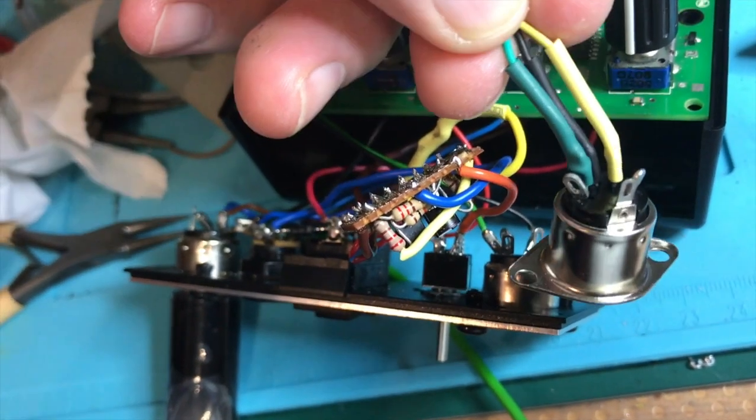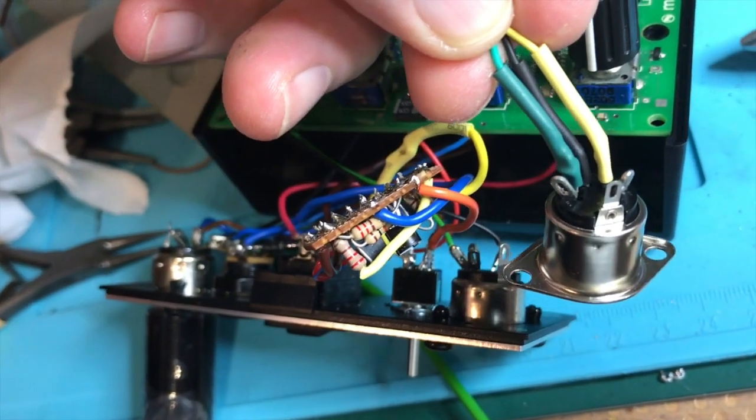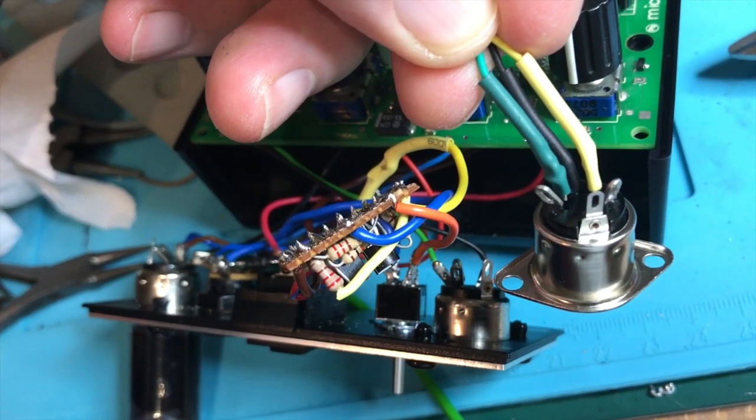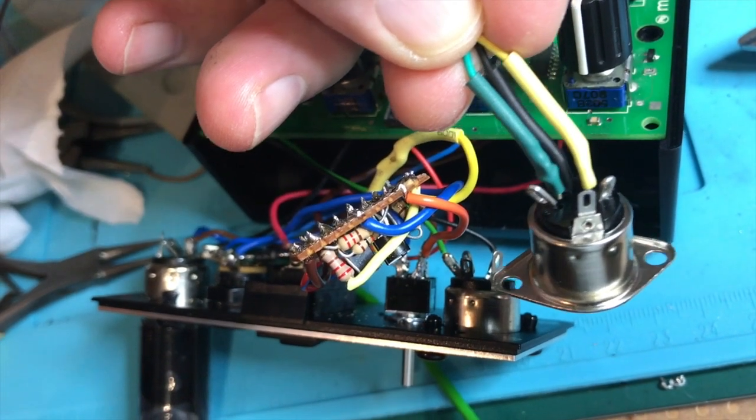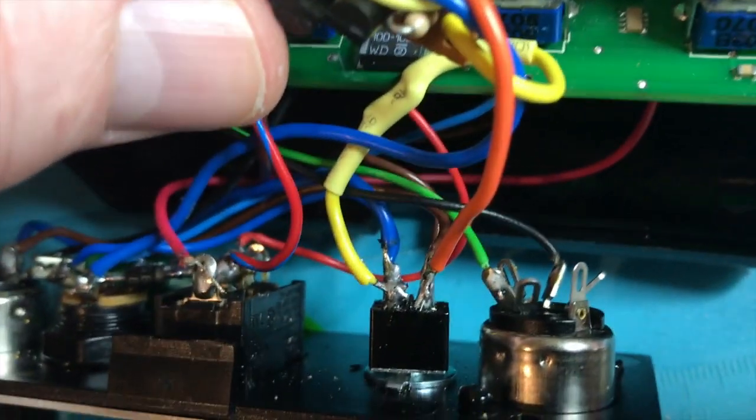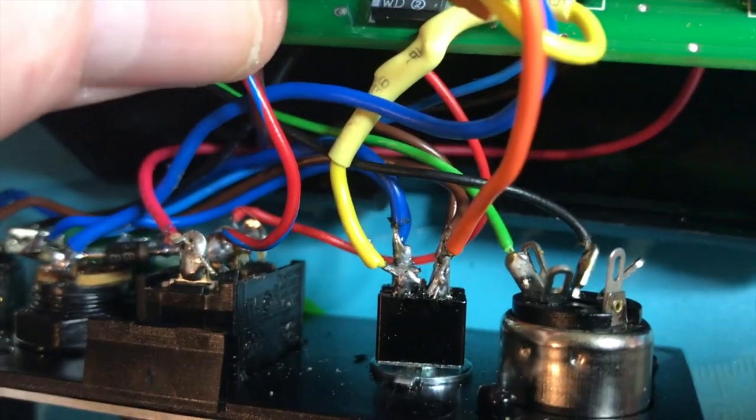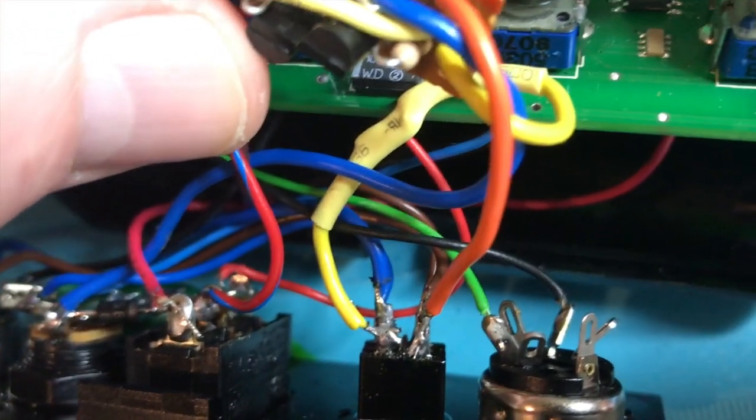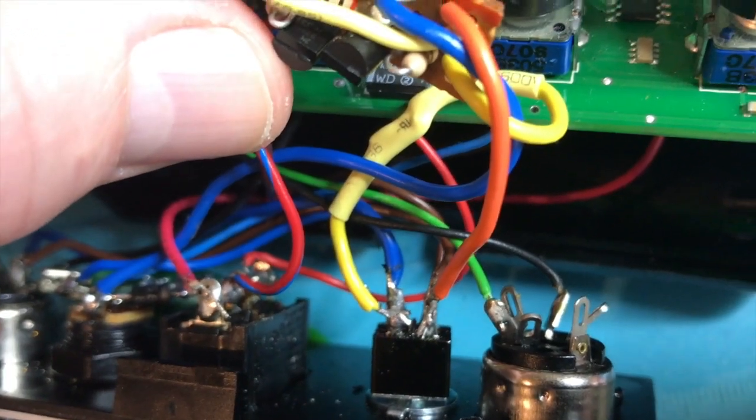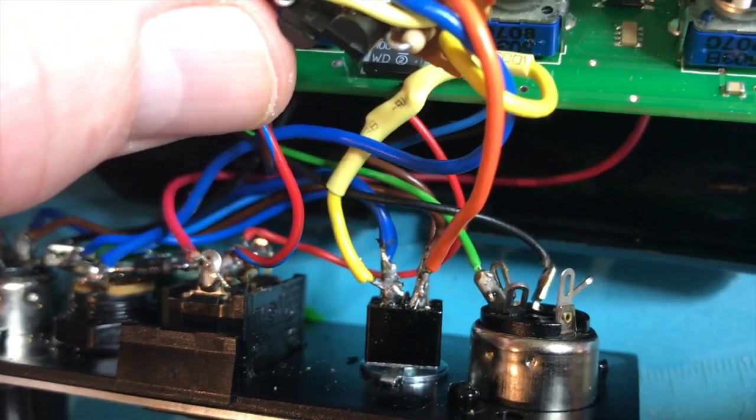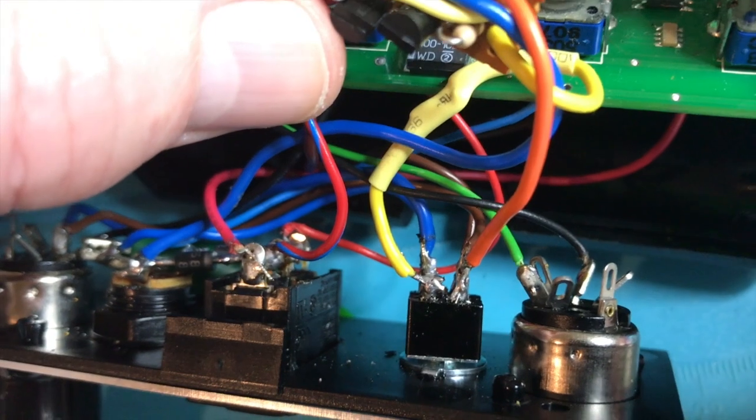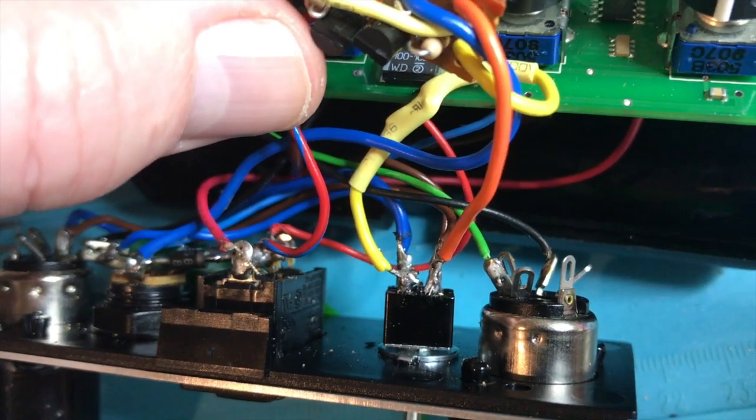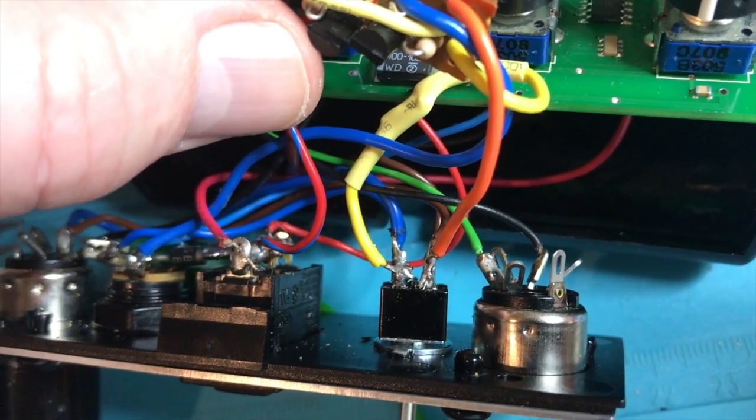What I need to do on this micro switch is just swap those two wires over, and then with a bit of luck the unit should work perfectly. So I'll just do that now.